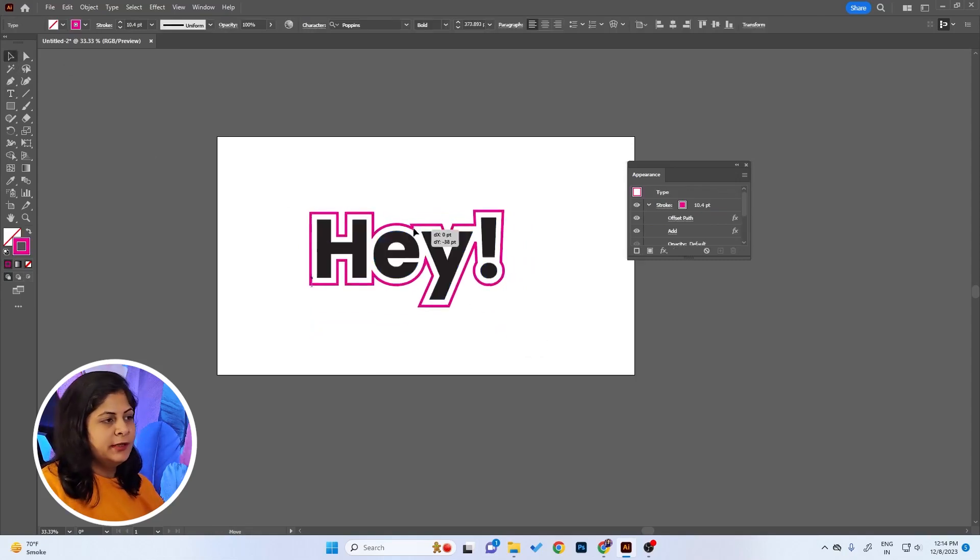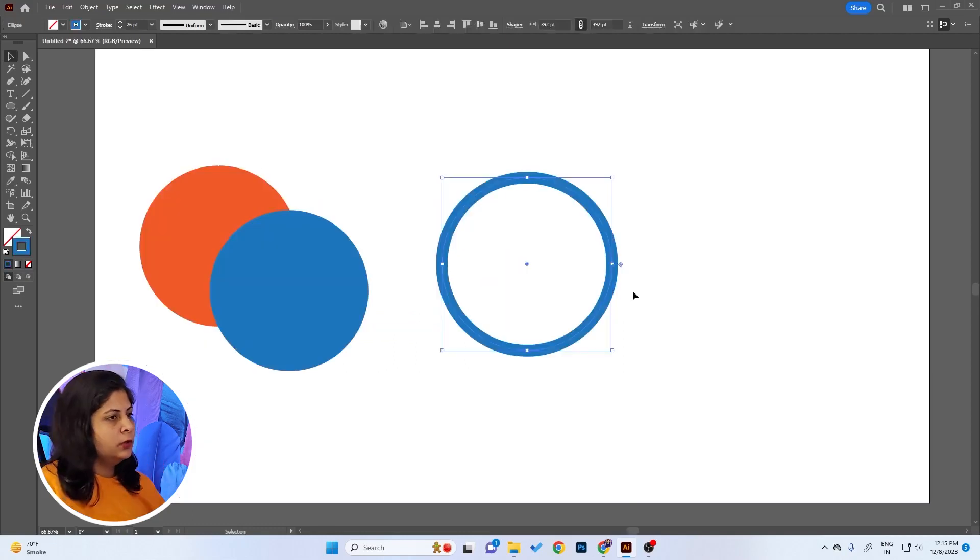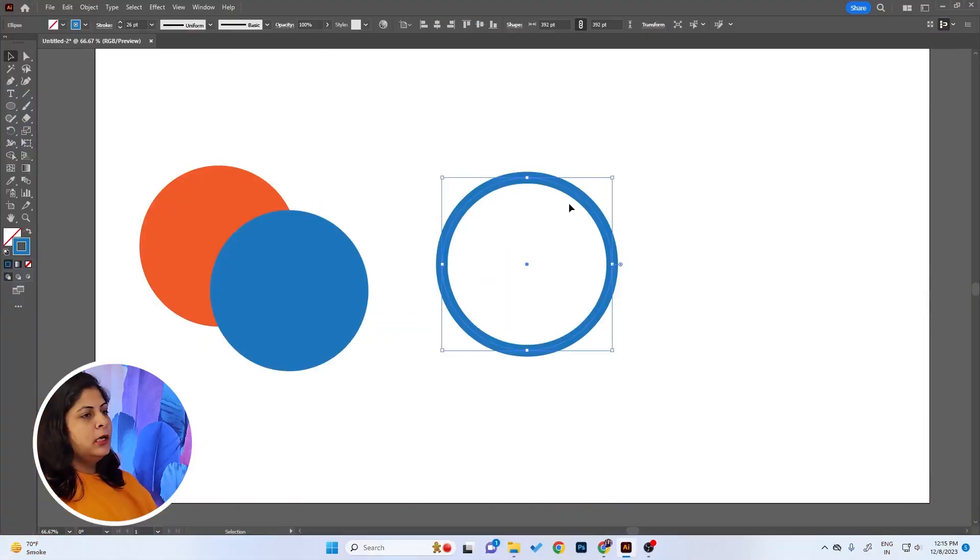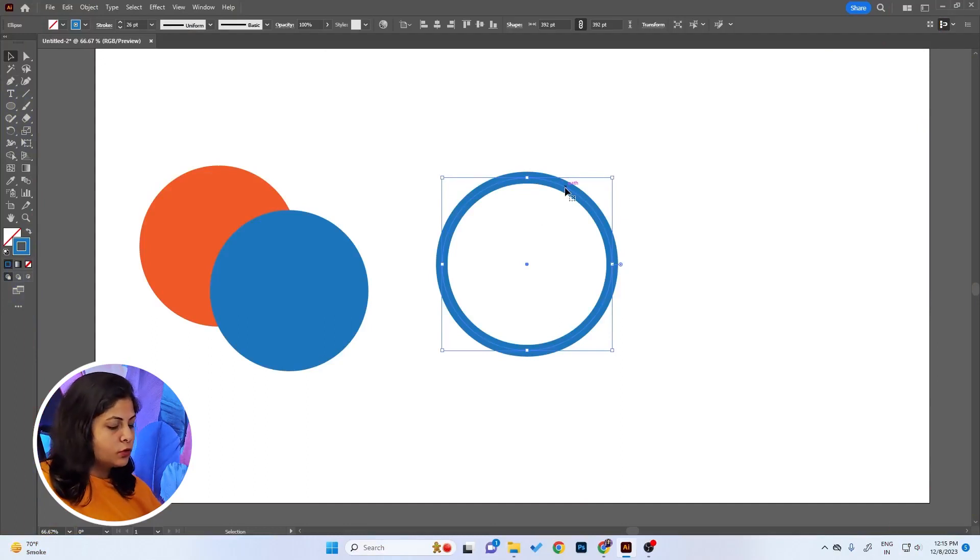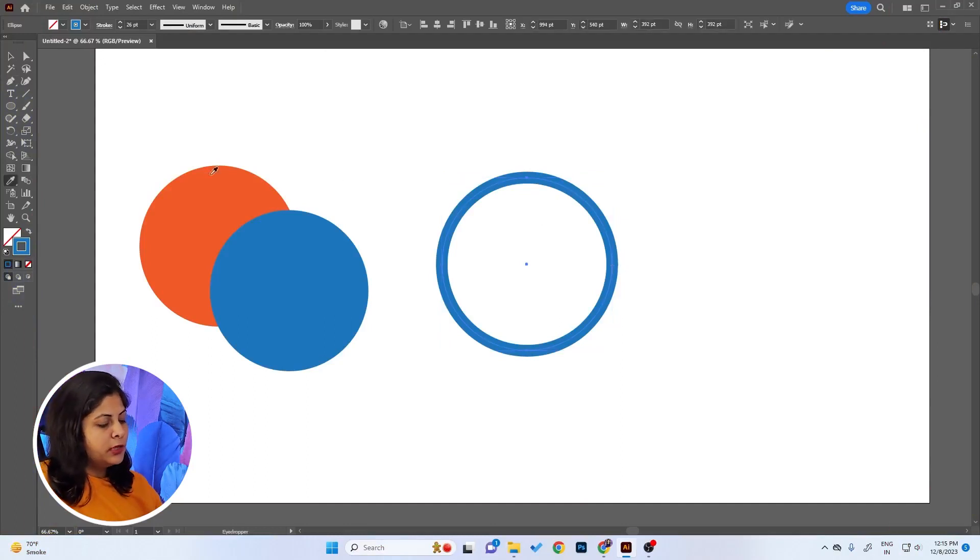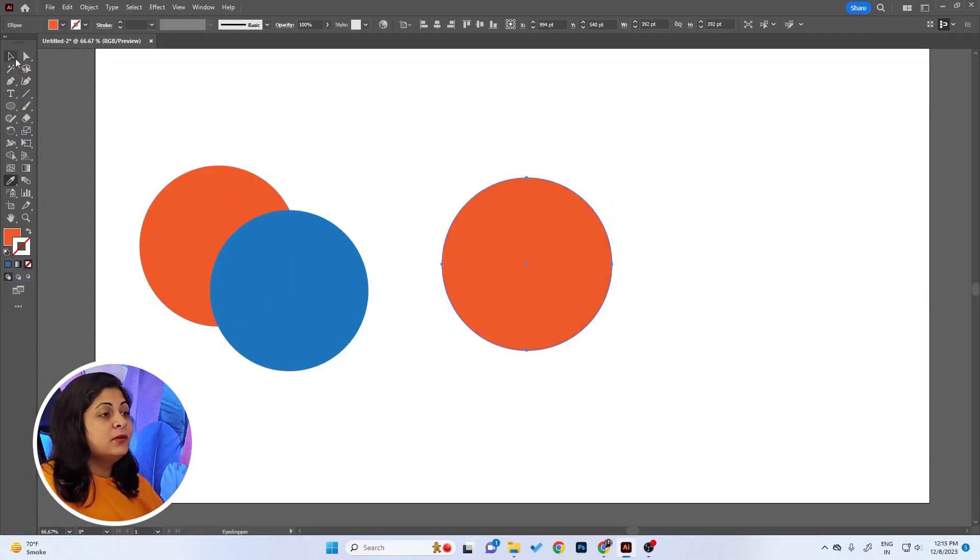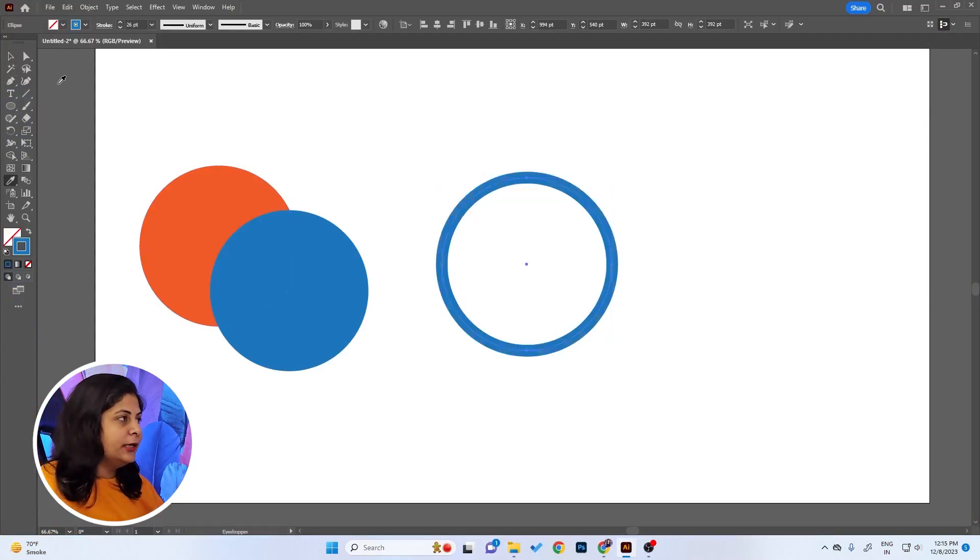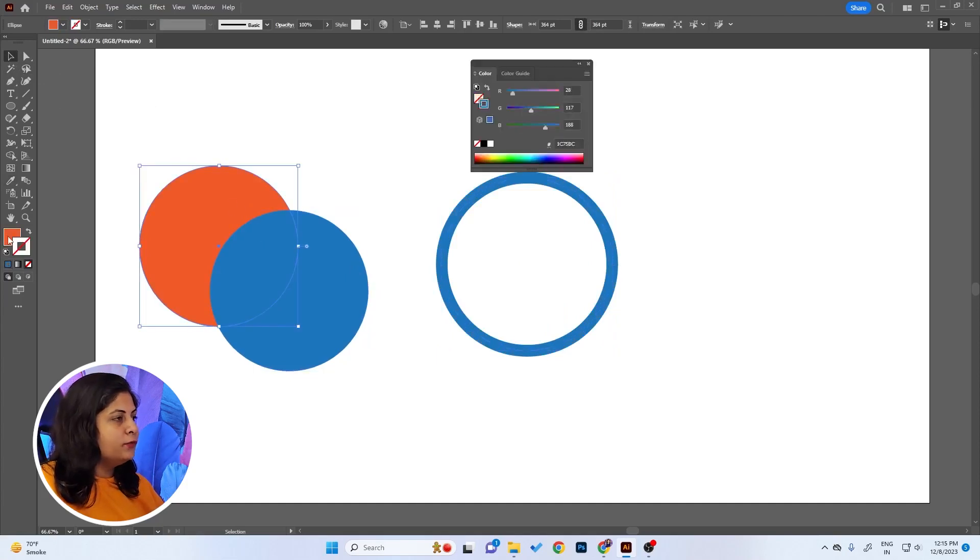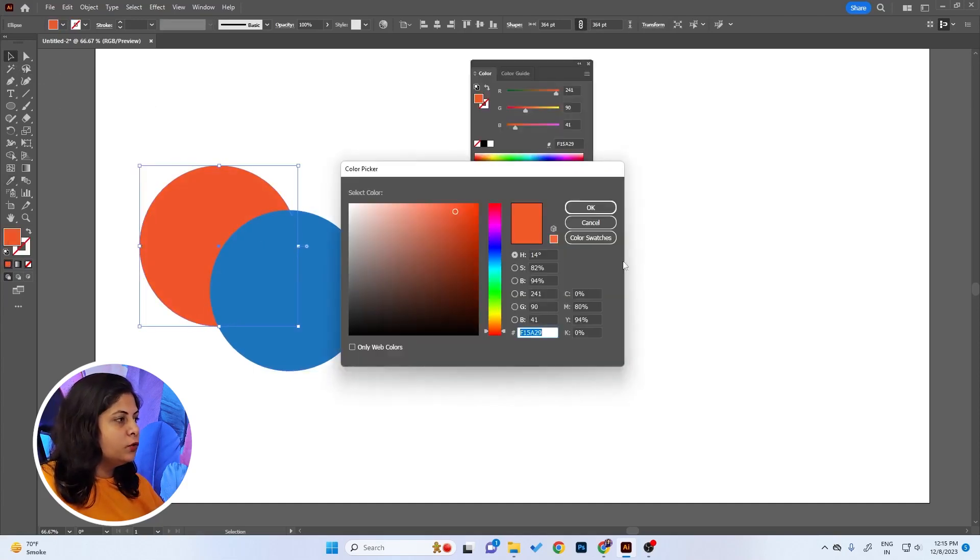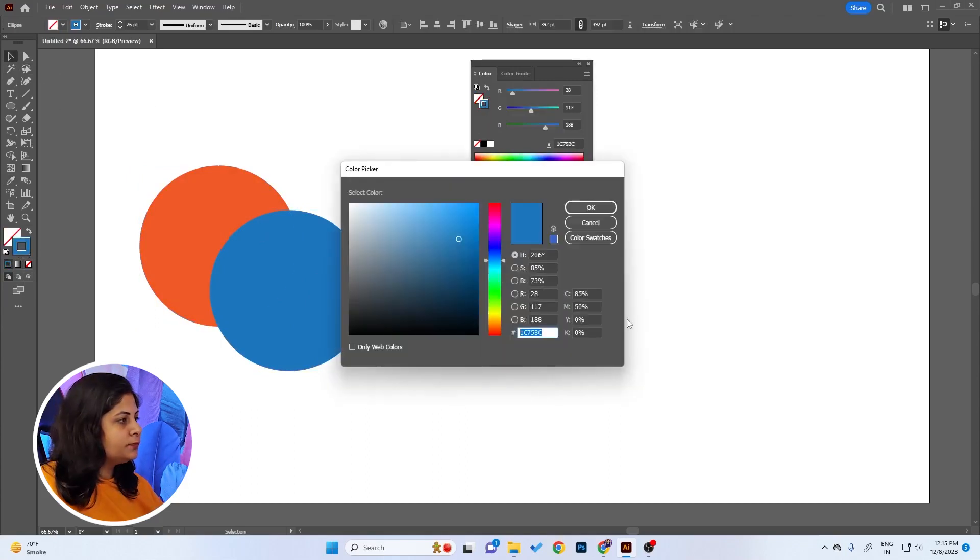Let's say you have a stroke and you want to change the color of this stroke. What you do is press I for the Eyedropper tool and click on the color that you want to pick, but it picks the fill instead and it's very frustrating. Either you have to copy the color code from here and then paste it in the stroke so you get the same color.